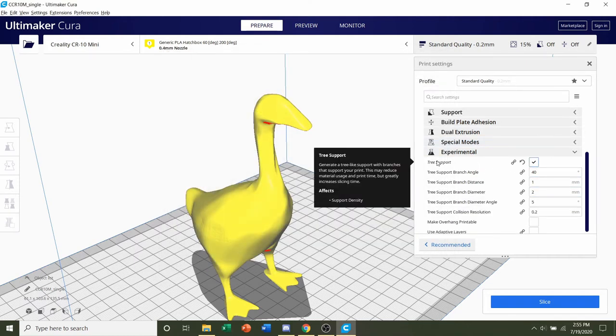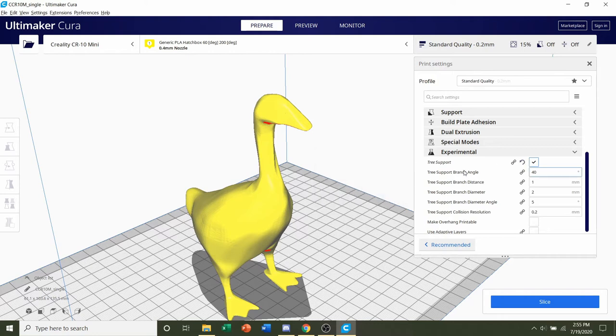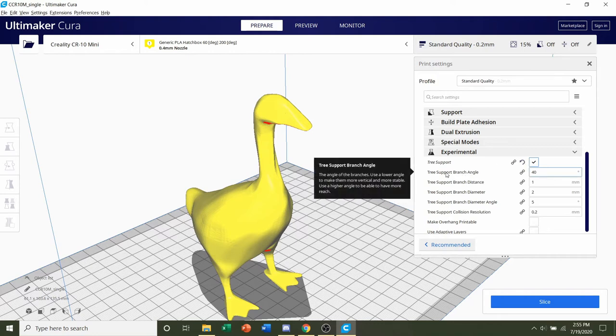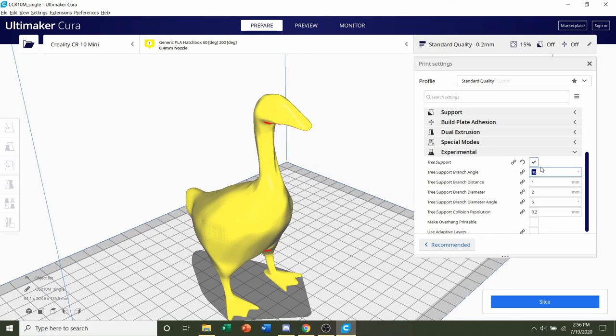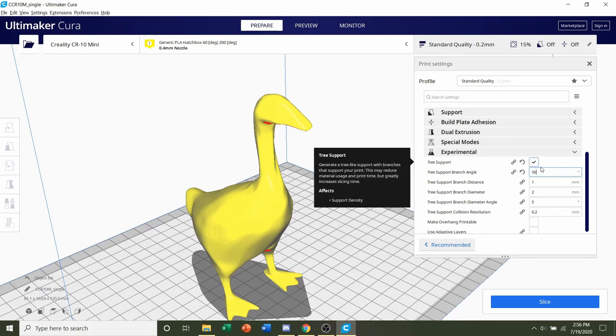What I have to do now is just click on tree support, and it's asking for a tree support branch angle. That's going to be an angle that's slightly lower than whatever you use for your regular supports. I usually use around 60 for my regular supports, so for the tree support, I'm going to input 50 instead.